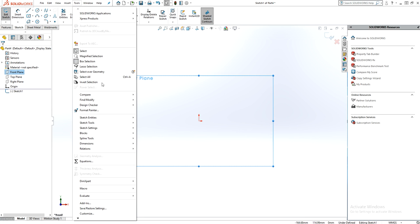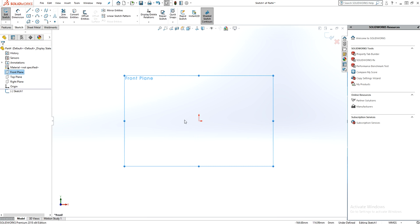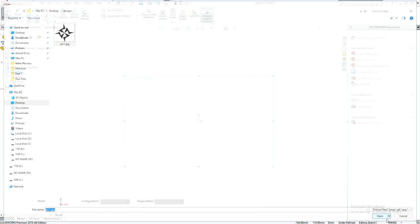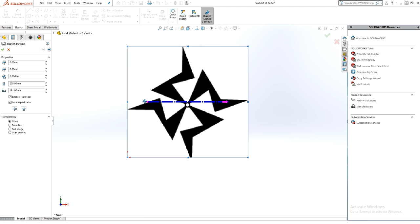Now insert a picture inside the sketch. Go to Sketch, then Sketch Picture. I've chosen this particular picture because it looks a little bit complicated, so let's see how it performs.